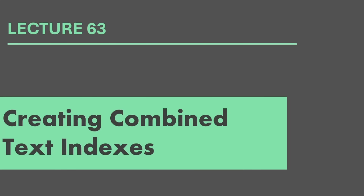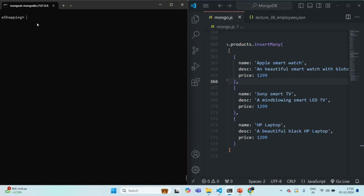Let's go to Mongo shell. Before I show you whether it is possible to create combined text indexes and how we can do that if it is possible, let's first see how we can sort the result based on the best hit. From the products collection, we want to find all the documents where we search for 'smart TV'.